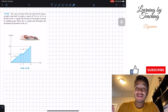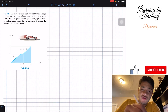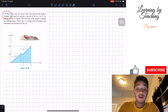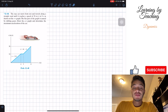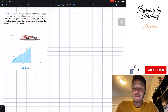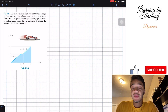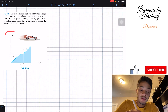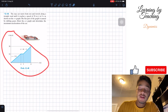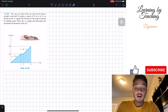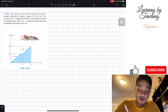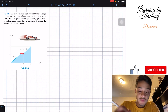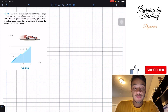Welcome back everyone to Learning My Teaching. Today we're in dynamics and we're going to solve problem 12.48. It says the race car starts from rest and travels along a straight road until it reaches a speed of 26 meters per second in 8 seconds, as shown on the VT graph. Here is our velocity versus time graph. The flat part of the graph is caused by shifting gears.